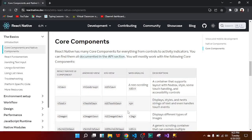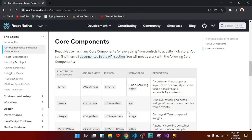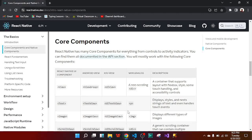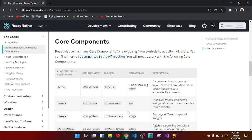One question you may ask yourself is: what is actually a component? A component is actually a function that returns HTML elements. The functions that we already know from our previous programming languages — here in React Native, components are functions that retain HTML elements.